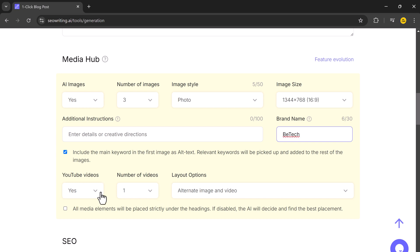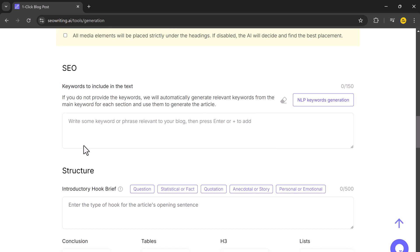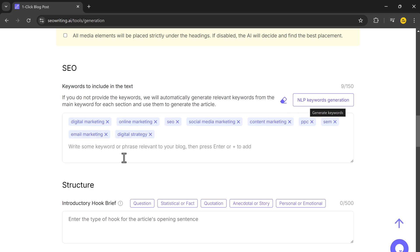You can also add YouTube videos to your post and control the number of videos and their layout. The SEO settings allow you to add keywords automatically or through NLP keyword generation, which analyzes your blog topic to find relevant keywords.